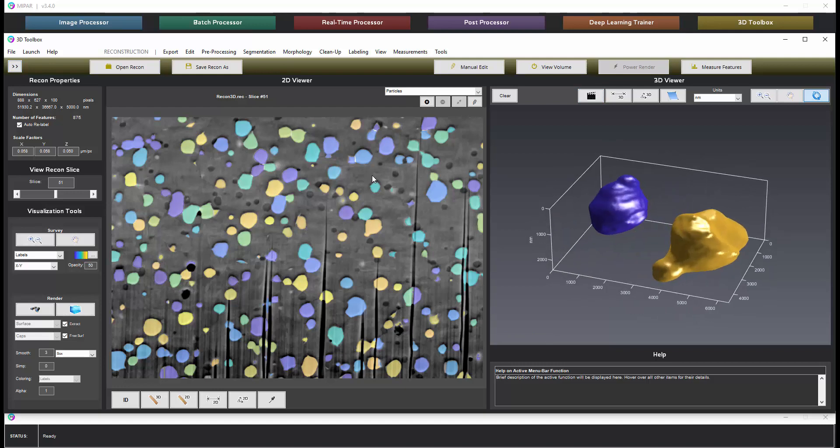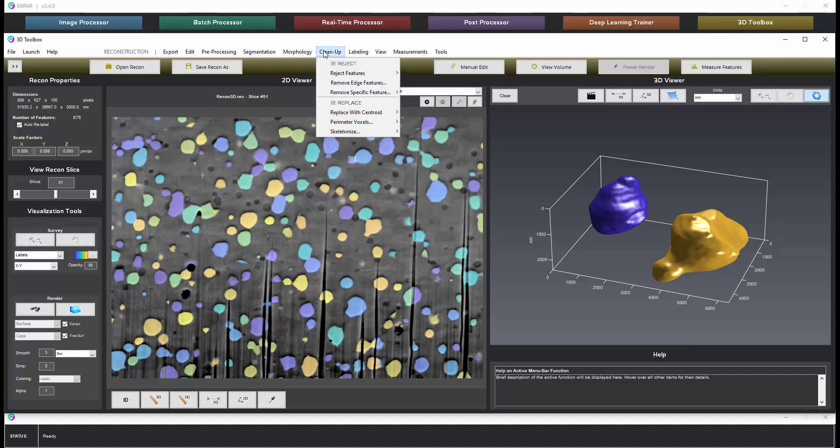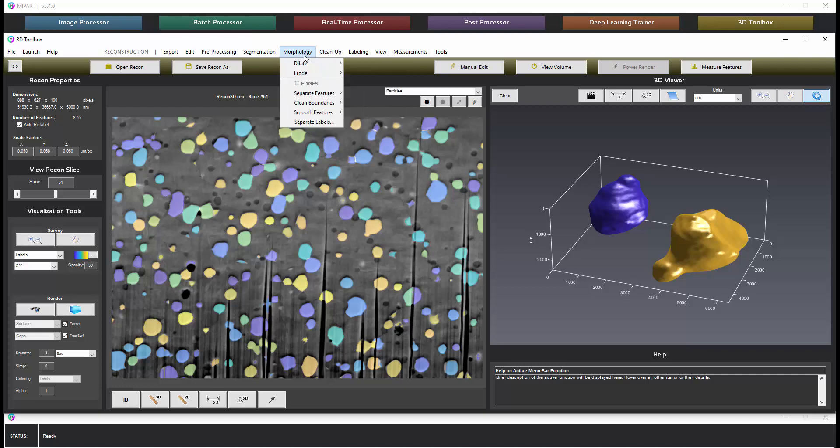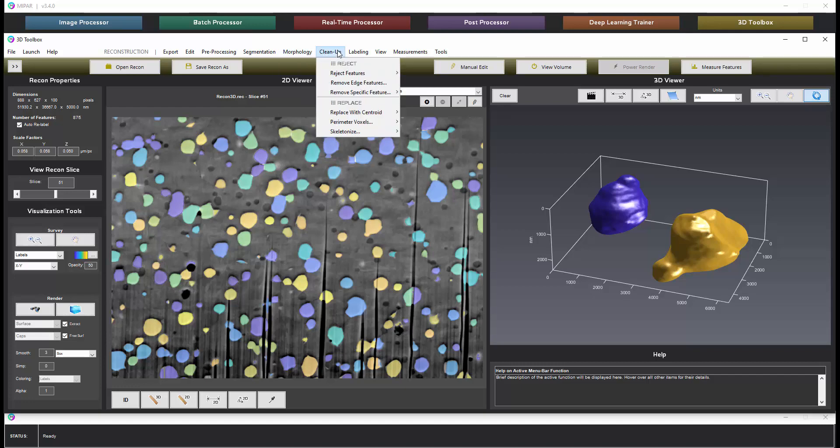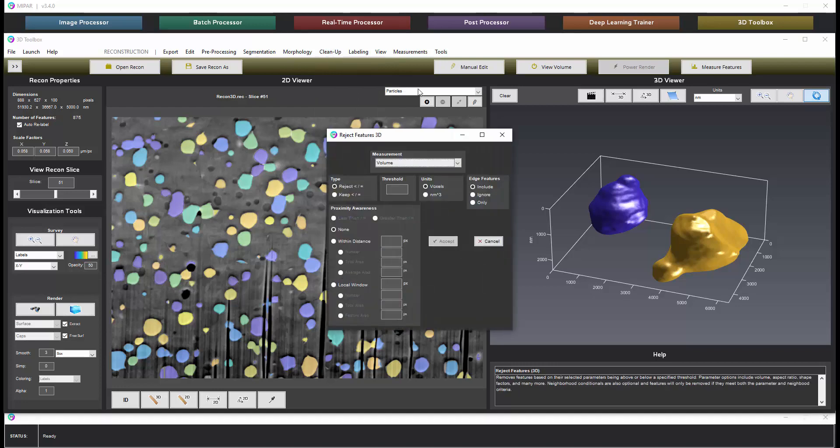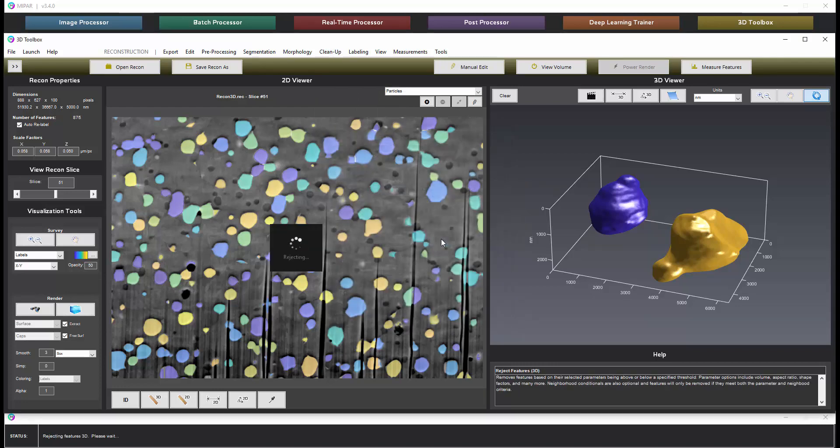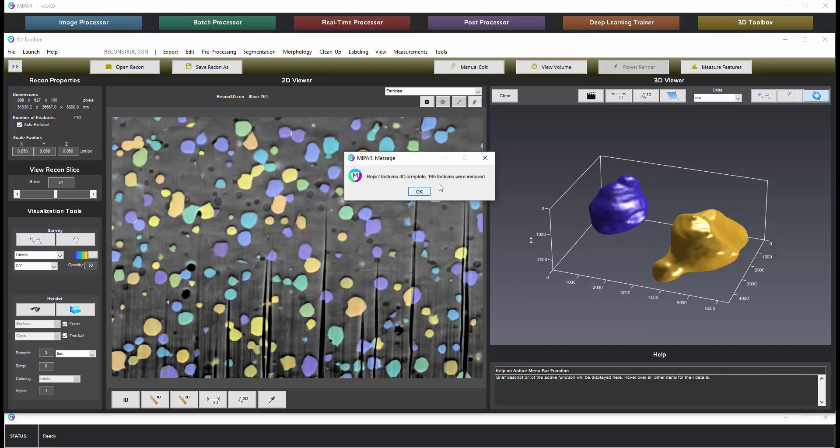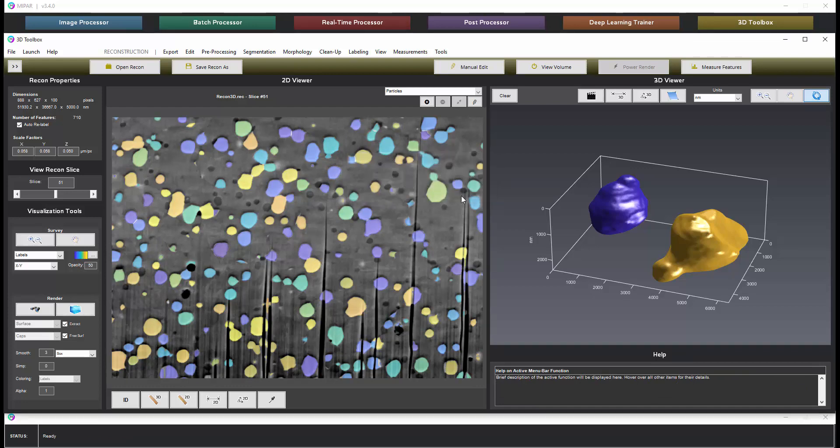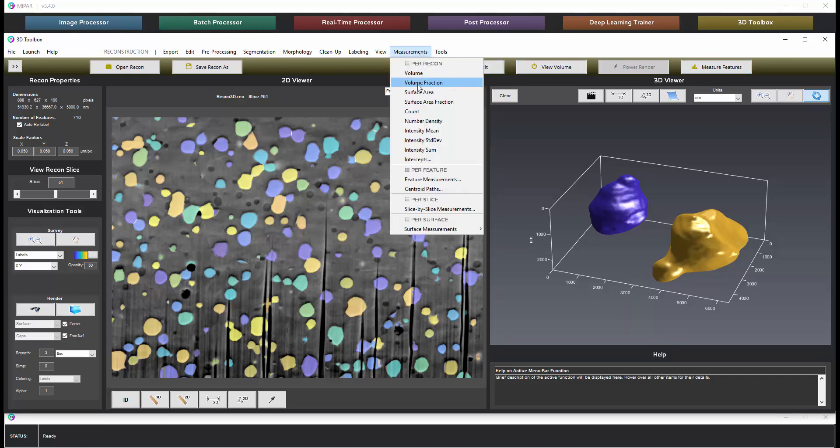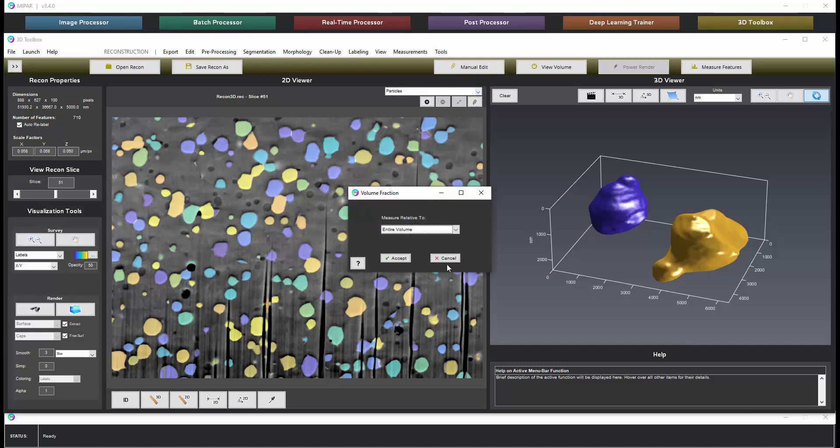If we want to make measurements we first suggest removing some of the noise features. Generally features under 100 voxels can usually be removed. That can be done under cleanup, reject features, 3D. We'll choose 100 and say accept. This is similar to a reject features in 2D but working in the 3D volume we see that's removed 165 features.